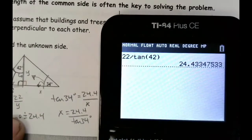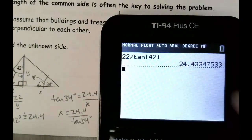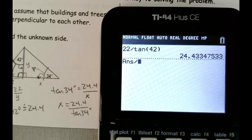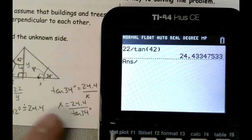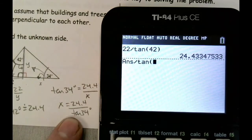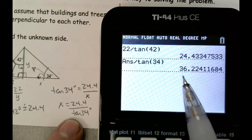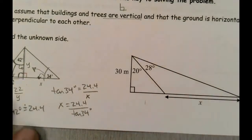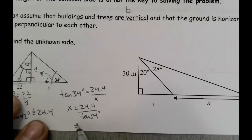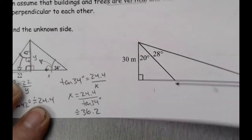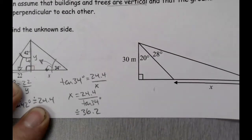I bring over the calculator. I've already got that answer in there, so I press divided by tangent of 34, press enter, and get 36.2. So x is approximately equal to 36.2.